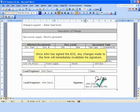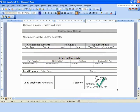Once John has signed the ECO, any changes made to the form will immediately invalidate his signature.